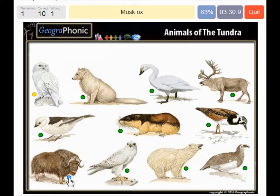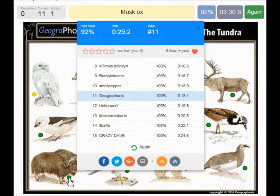And a musk ox. You can play this game yourself — look in the description of this video to find the link.